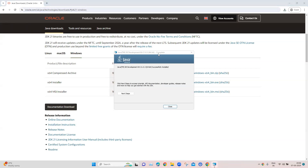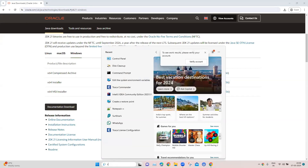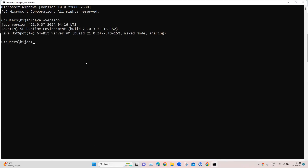Once the Java installation is complete, close the installation window and quickly verify whether Java is installed. Type 'java -version' in the command prompt and you will be able to see the Java version. It will show you the runtime environment build and the Java Server VM. All these components should be displayed once you have installed the JDK.